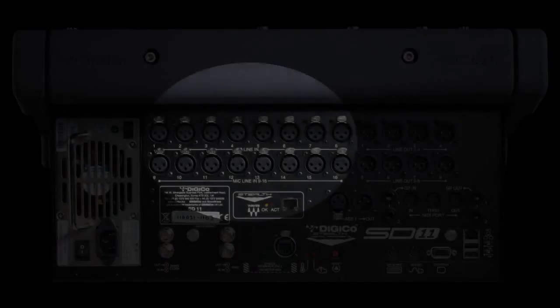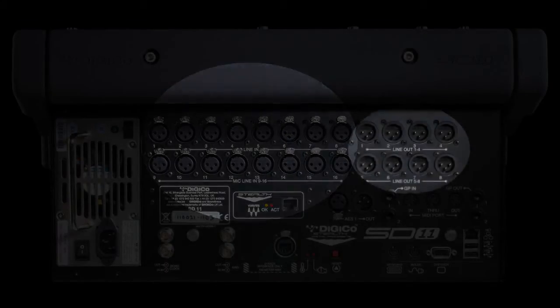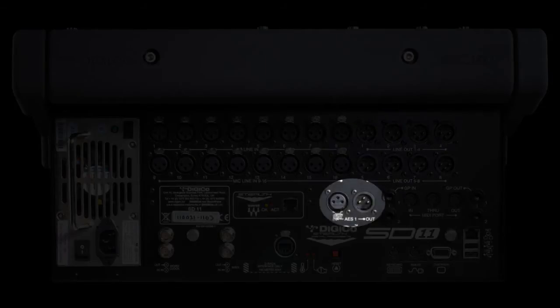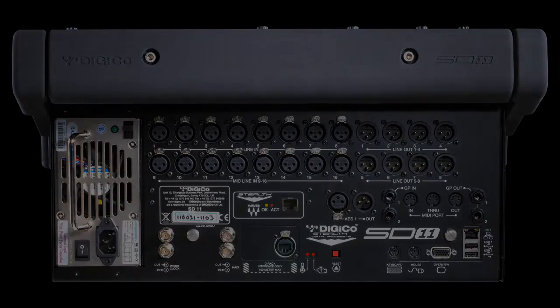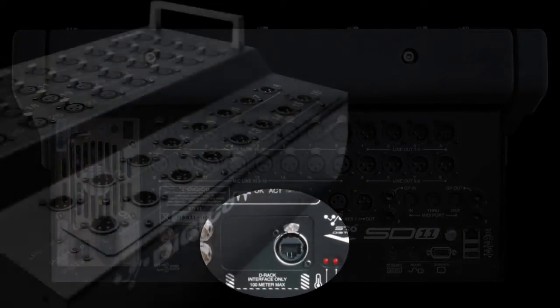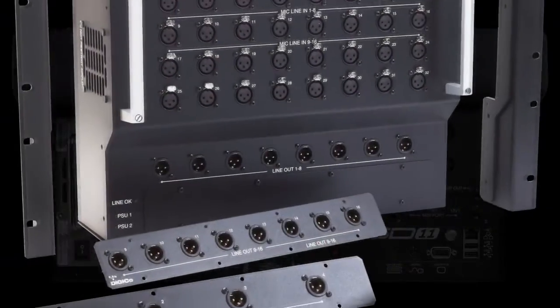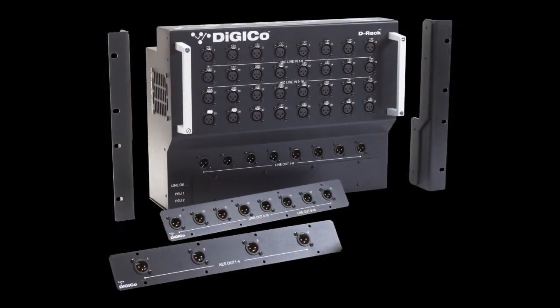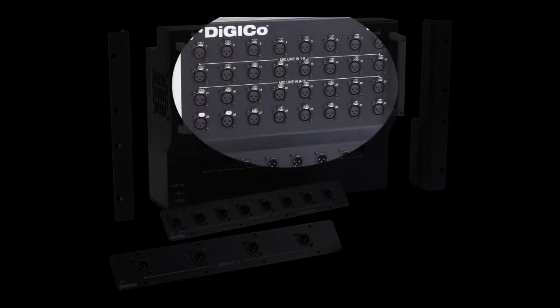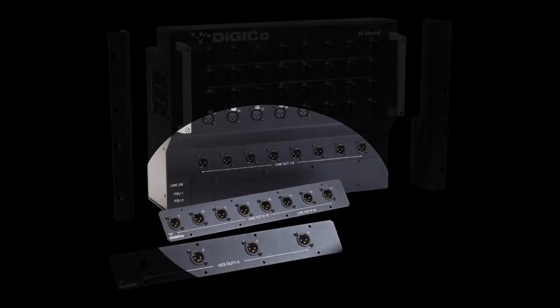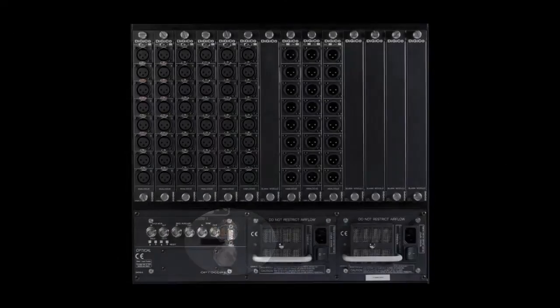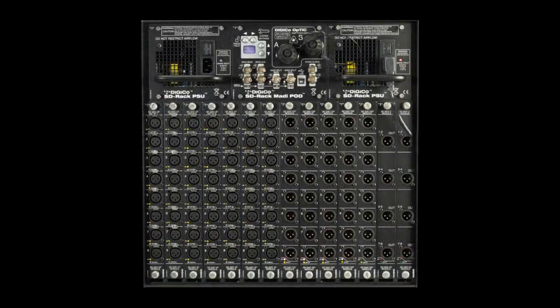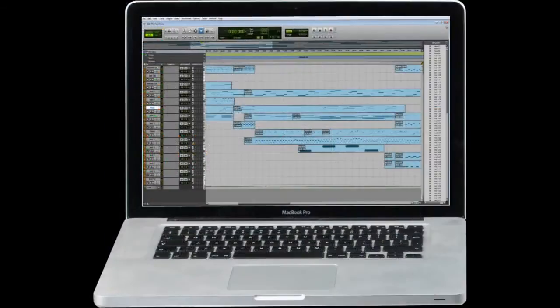16 microphone preamps, 8 line outputs and 2 mono AES I/O are situated on the rear of the console. In addition to this standard I/O, users have the option to connect a DiGiCo D-Rack to the Cat5e port. This provides a remote I/O rack frame with an additional 32 microphone inputs and up to 16 outputs. A MADI port is also provided for connection to any DiGiCo I/O racks or MADI-compatible DAW recorder.